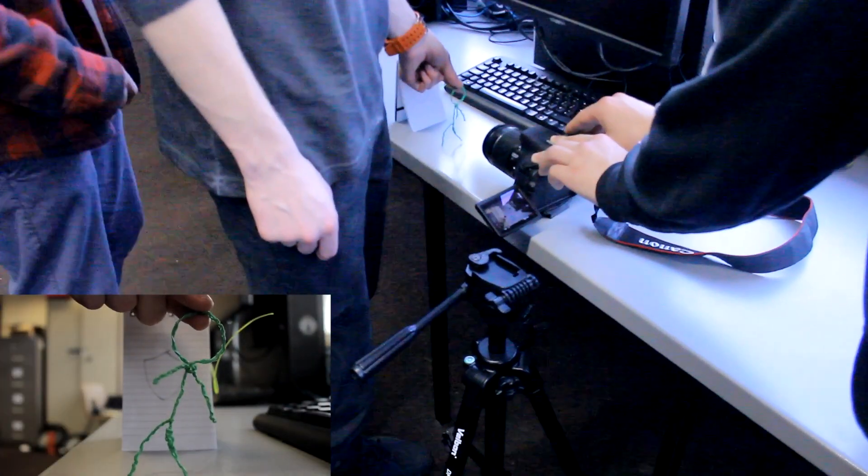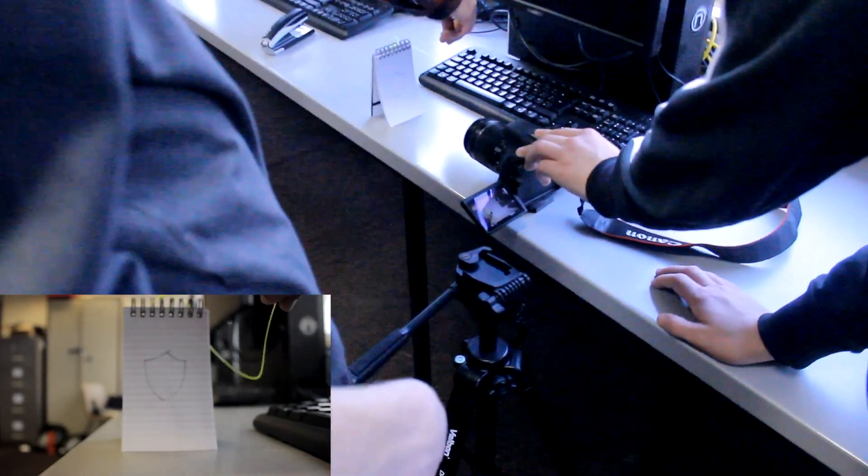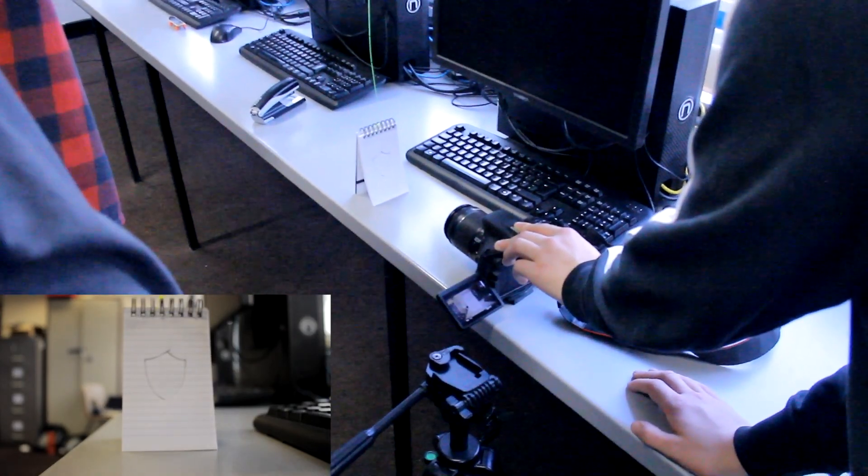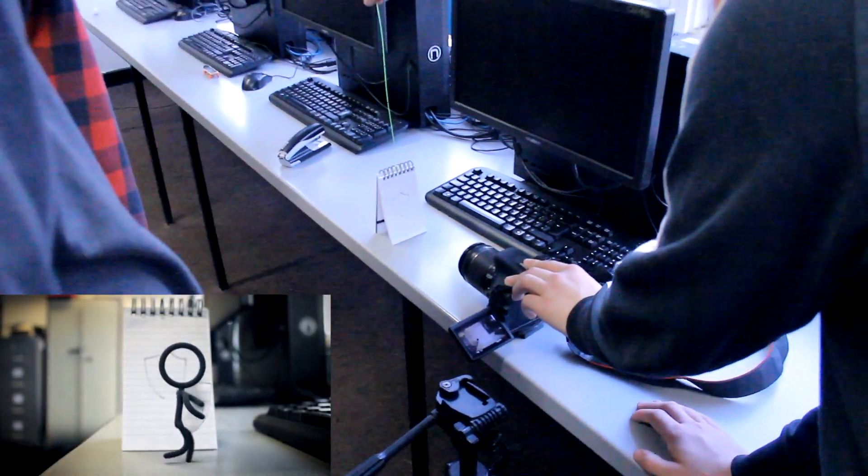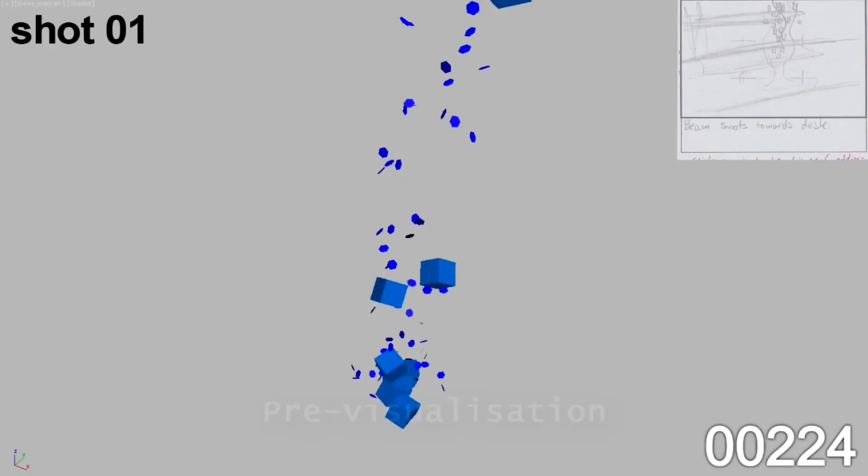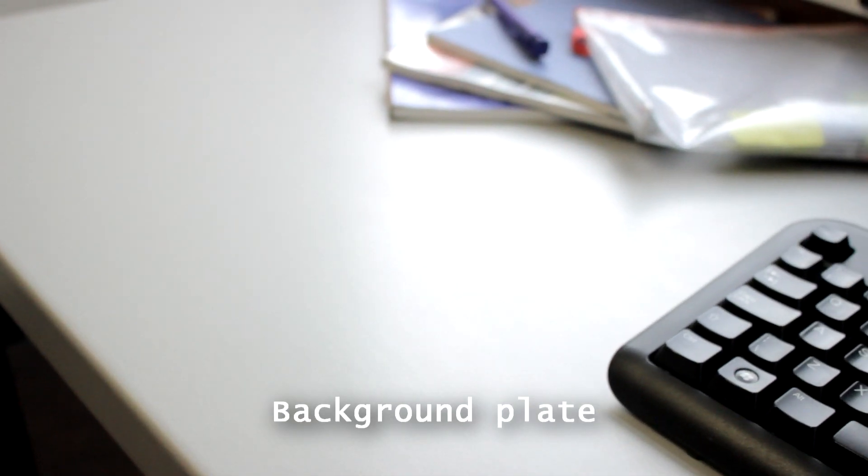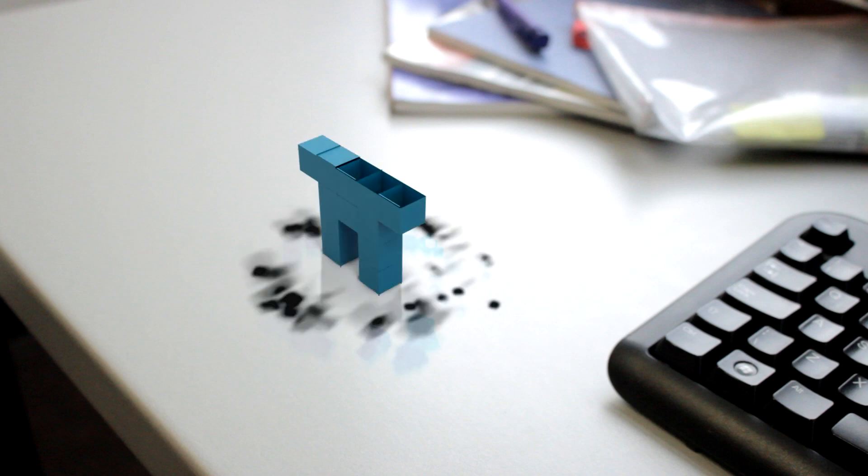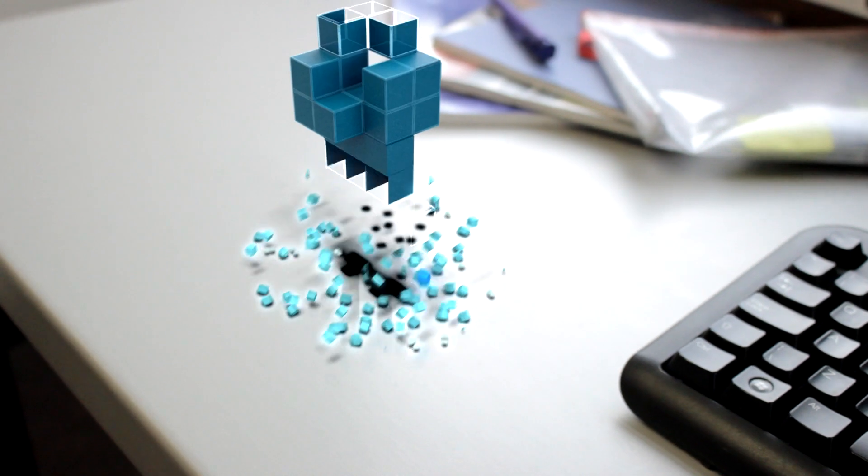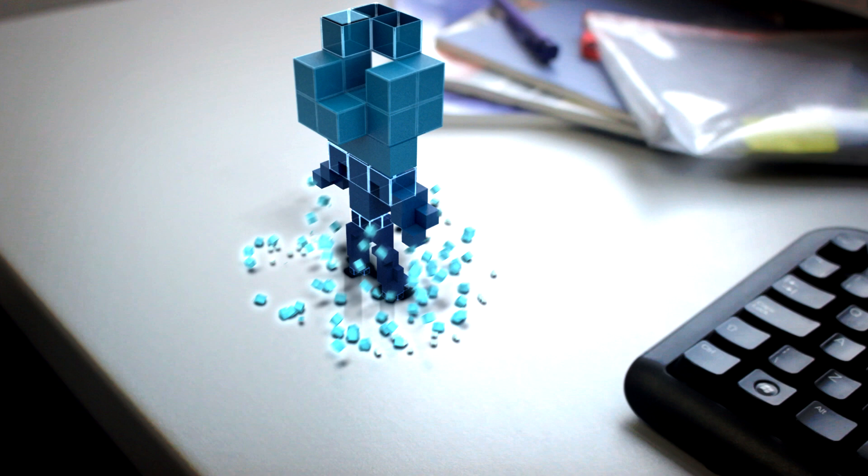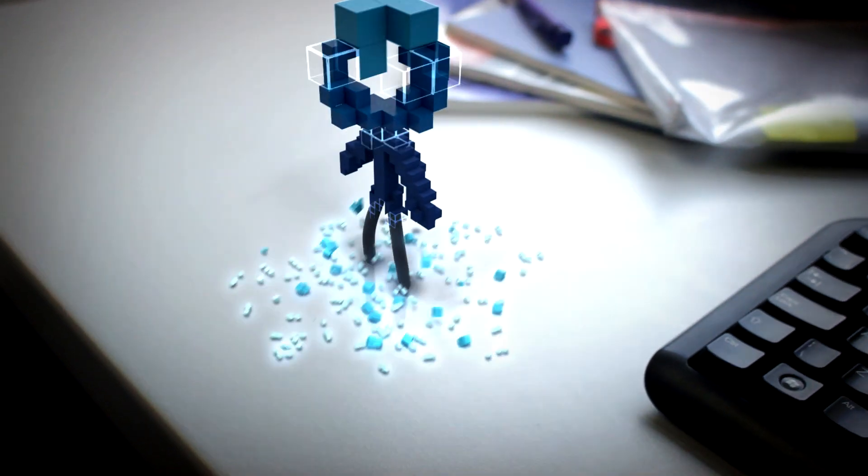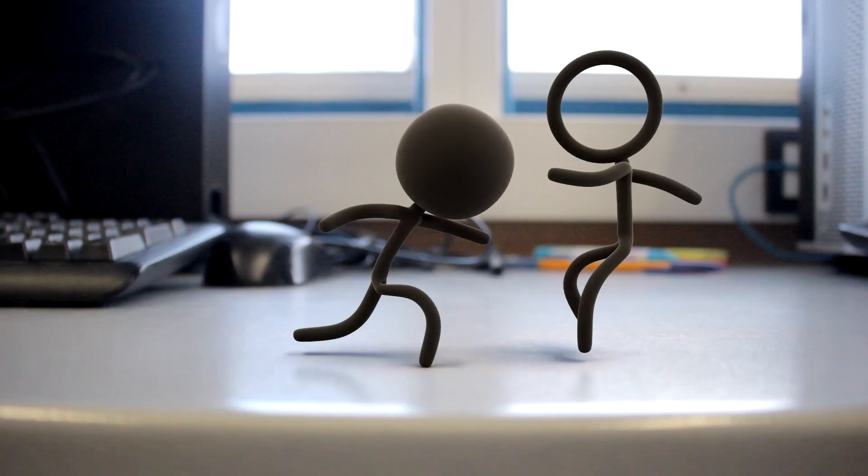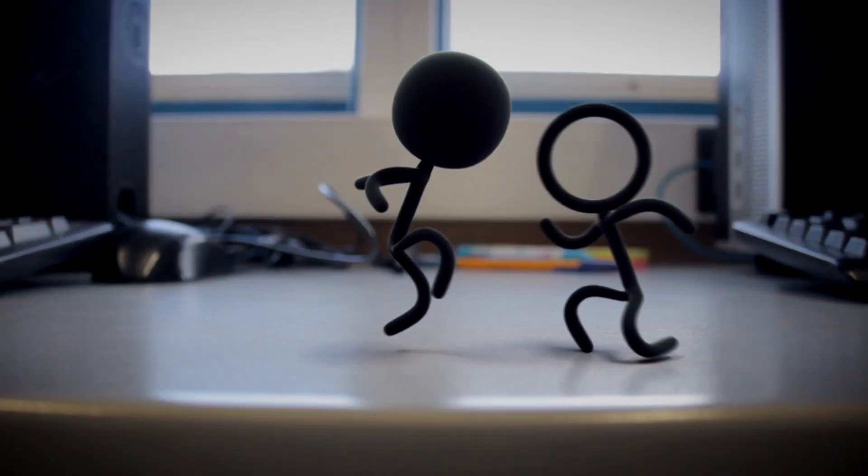Two. One. One. One. Two. Two. One. Two. Two. Two. One. Two. One. One. Two. Two.